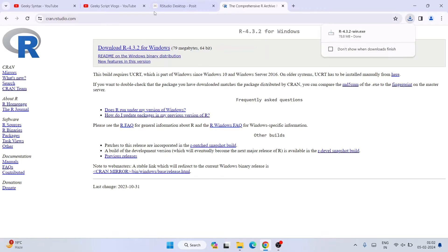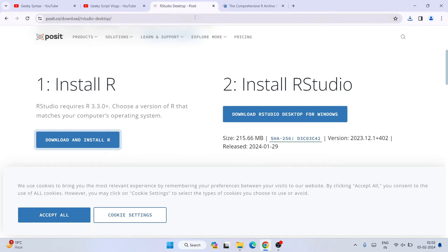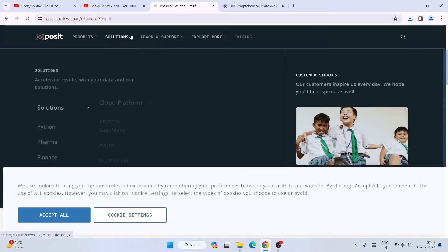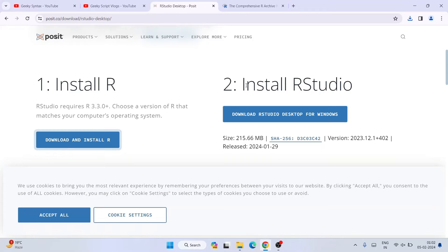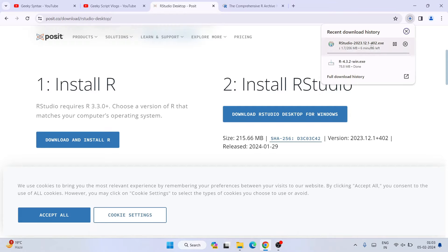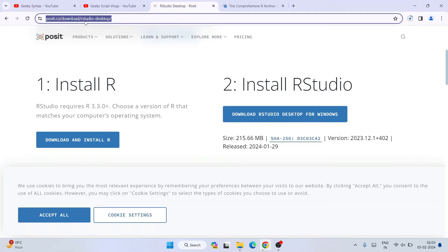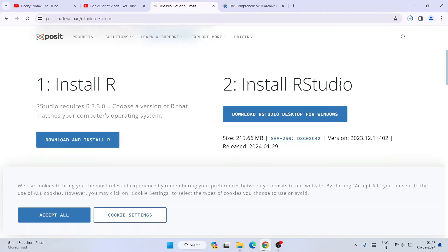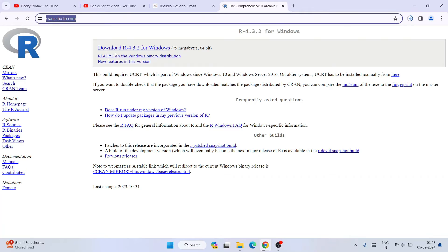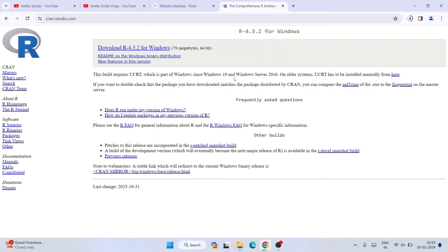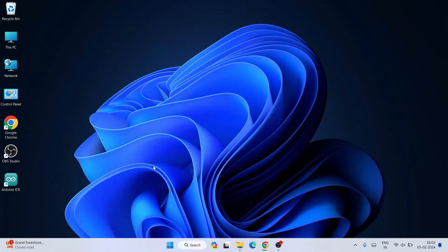Now go back to the first search result page. The next thing you need to download is RStudio. When you click on 'Download RStudio', you can see it starts downloading RStudio right away. I will put the RStudio link in the description so you can use one link to download RStudio and another link to download R.